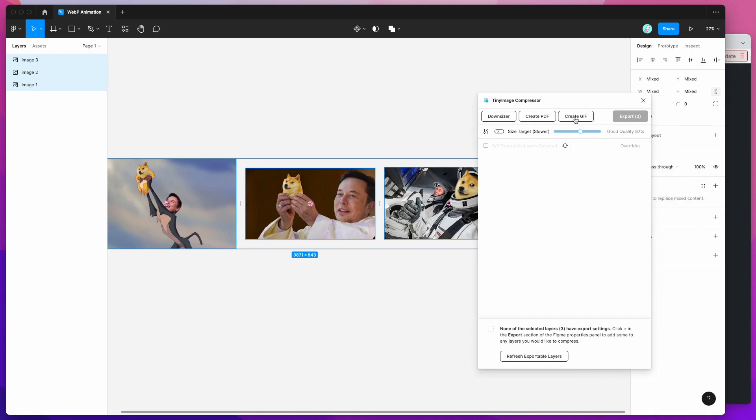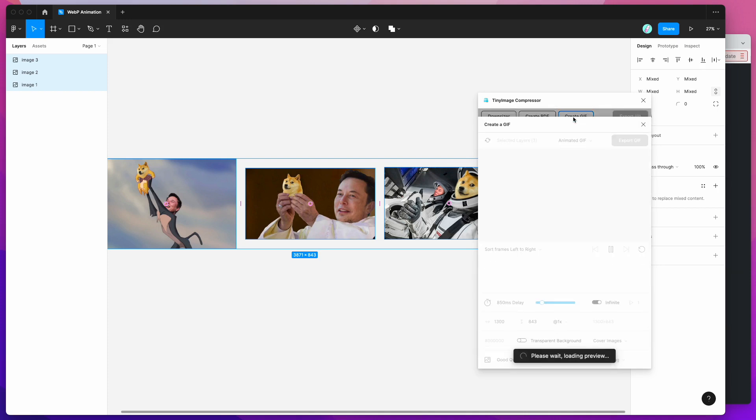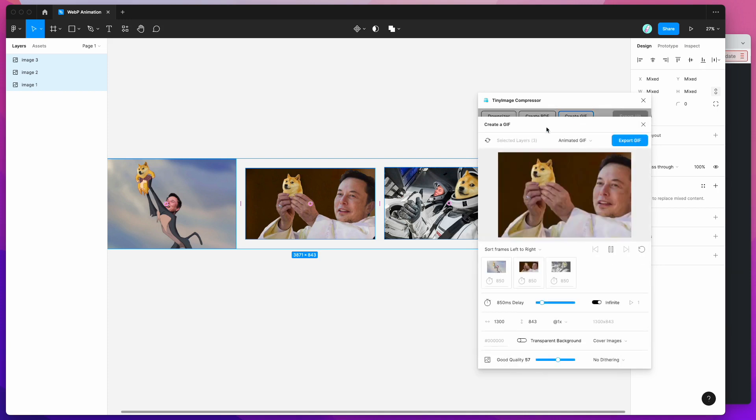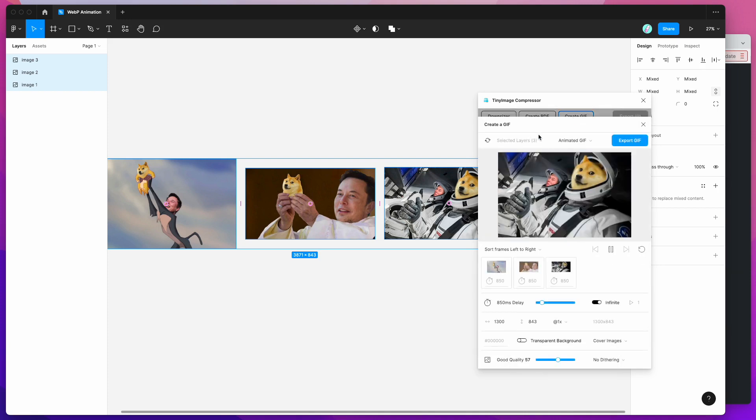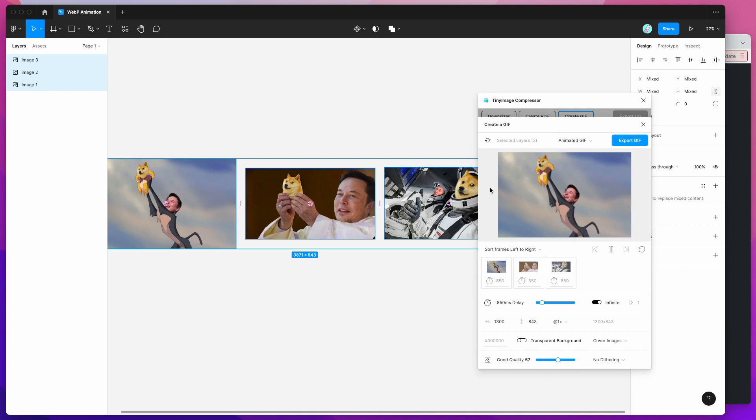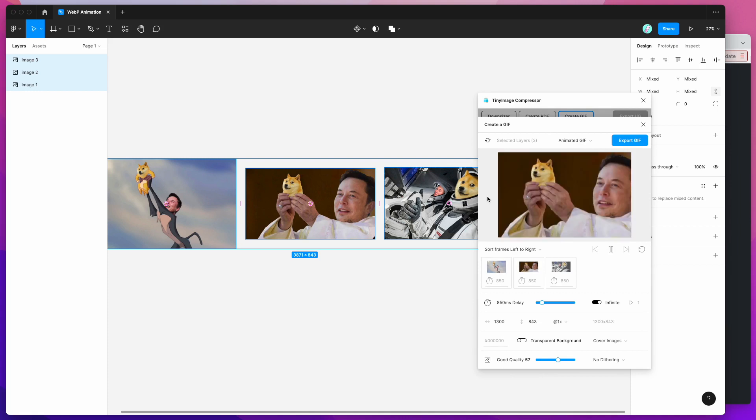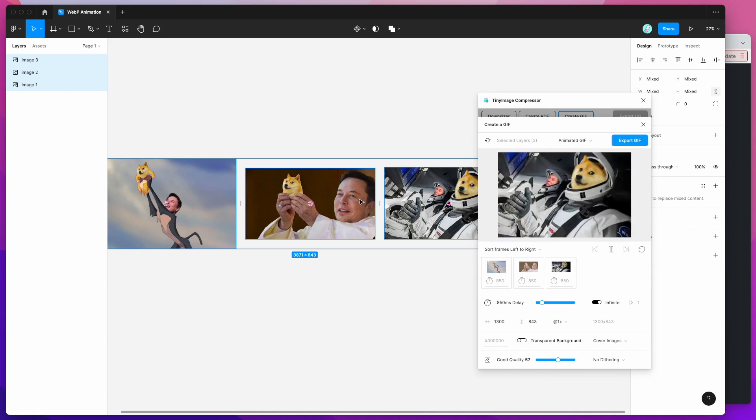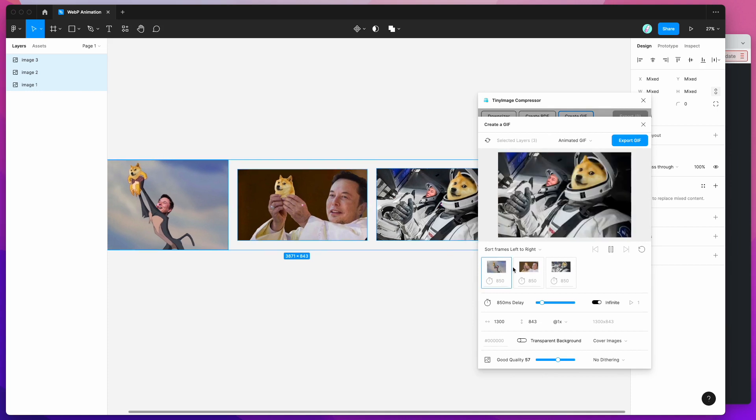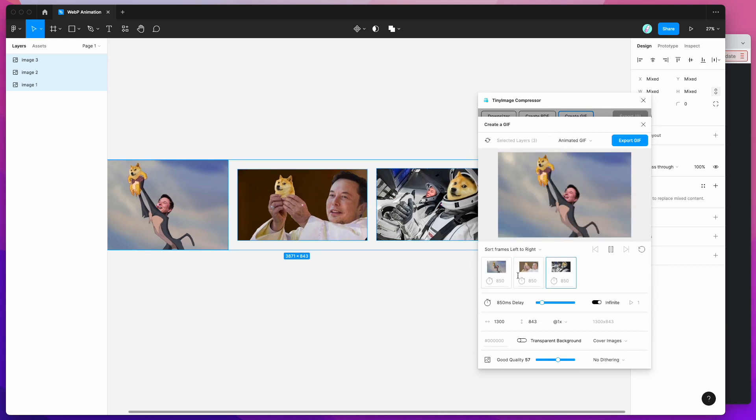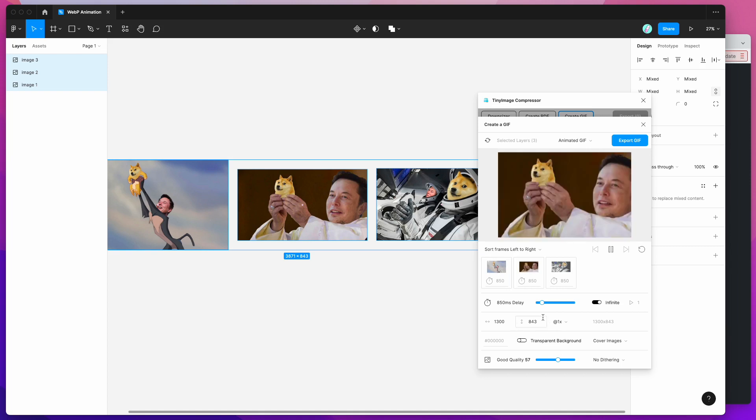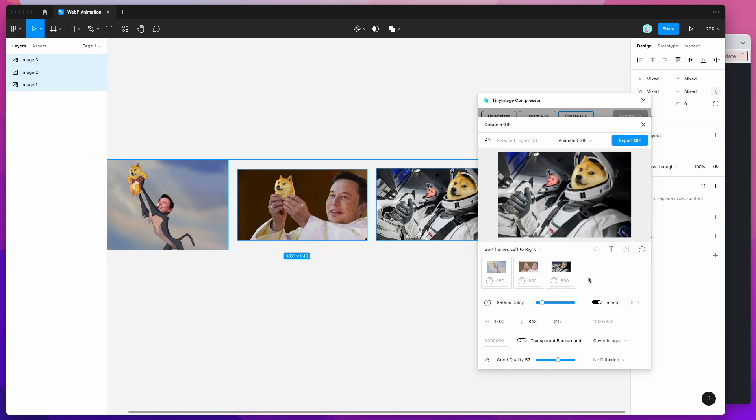So if I click on that button that's going to allow us to load up the three images that we just selected in Figma and you can see here that we've got all these other options as well.